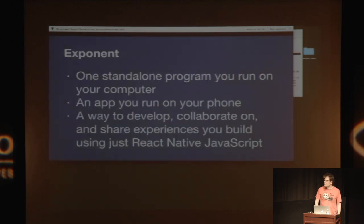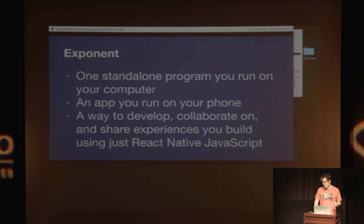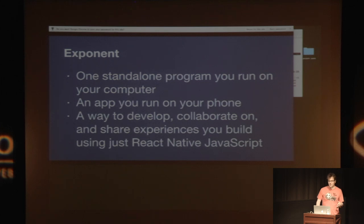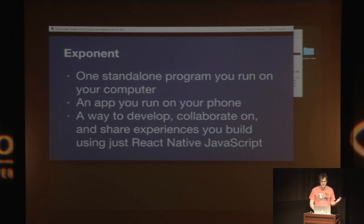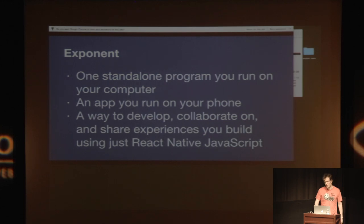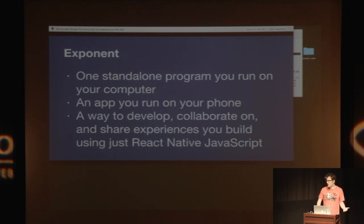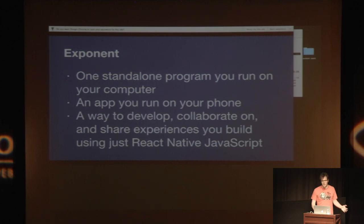And so it's basically, there's three parts to Exponent. One is a standalone program that you run on your computer. We call it XDE. And we're just sort of releasing that today. The second part is an app you run on your phone. You can find it in the app store on iPhone. It's just called Exponent. I think it's like the 12th search result because we just put it in the app store. But there's also a link to it on exponent.js.com. We're going to have an Android app as soon as React Native Android is ready, but it's not quite there yet.